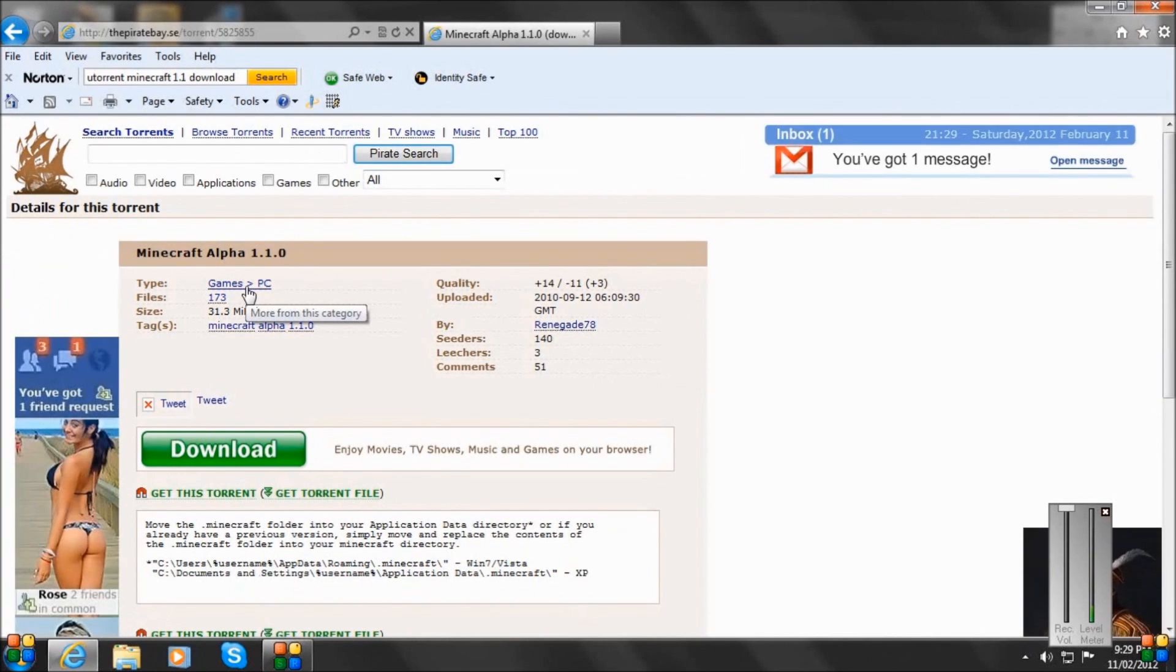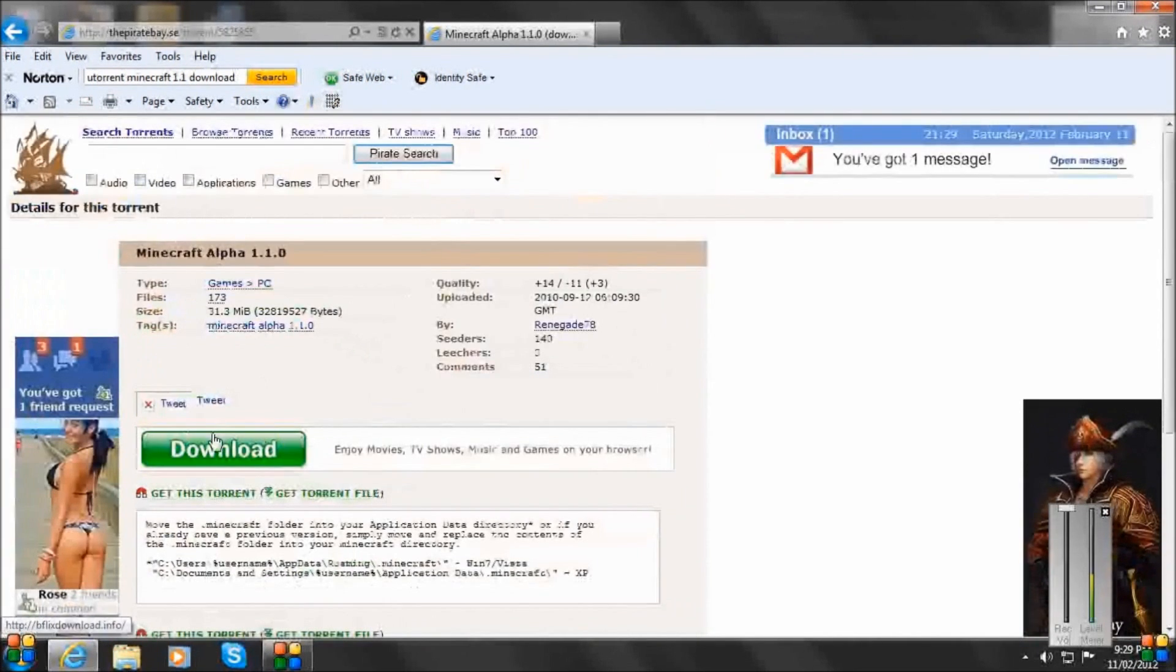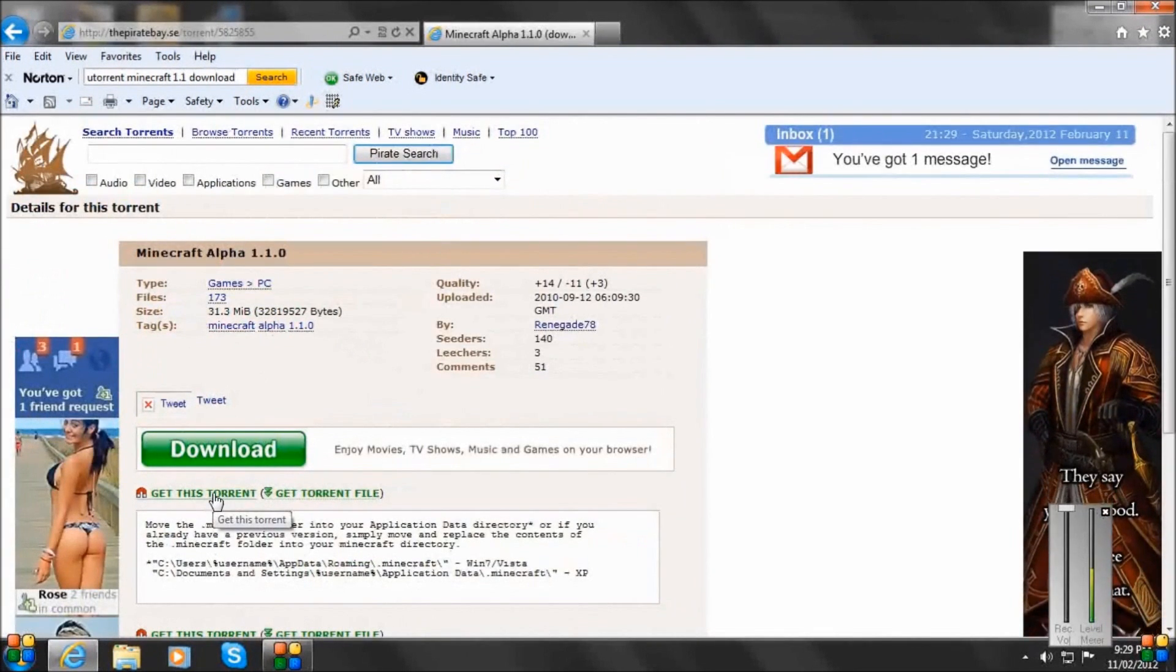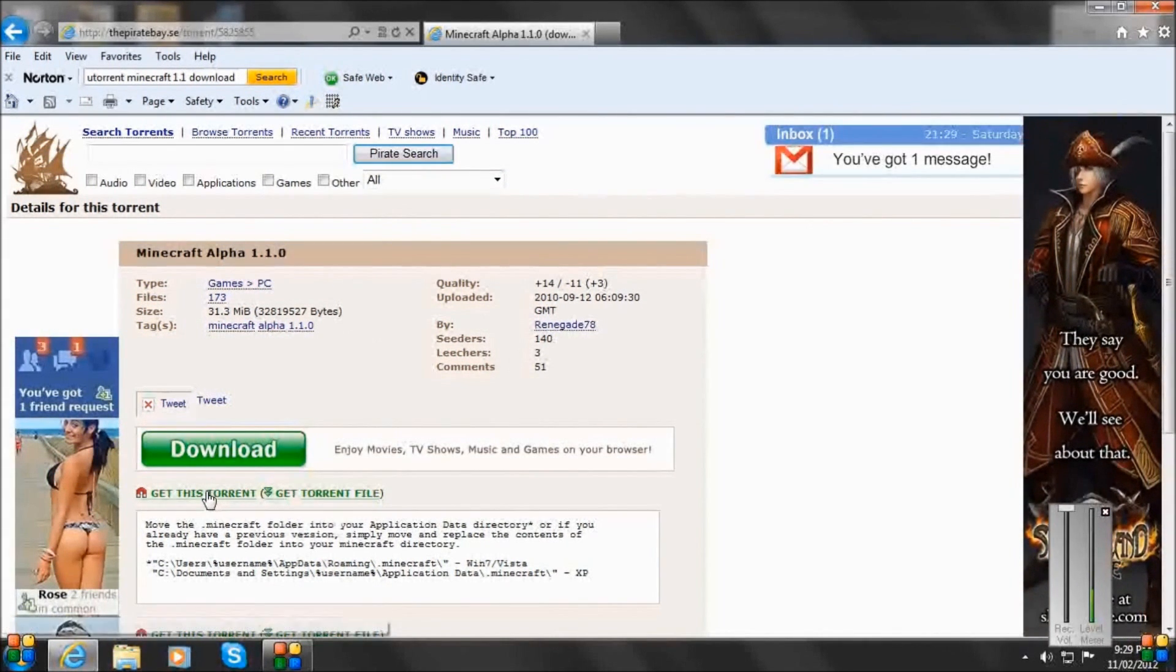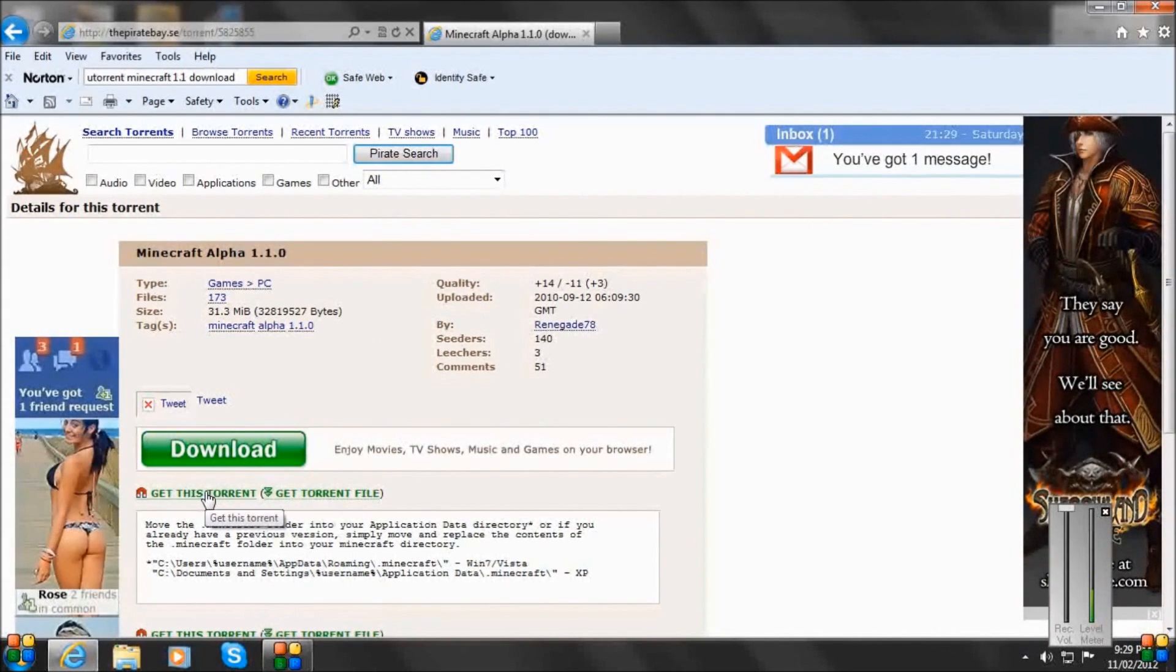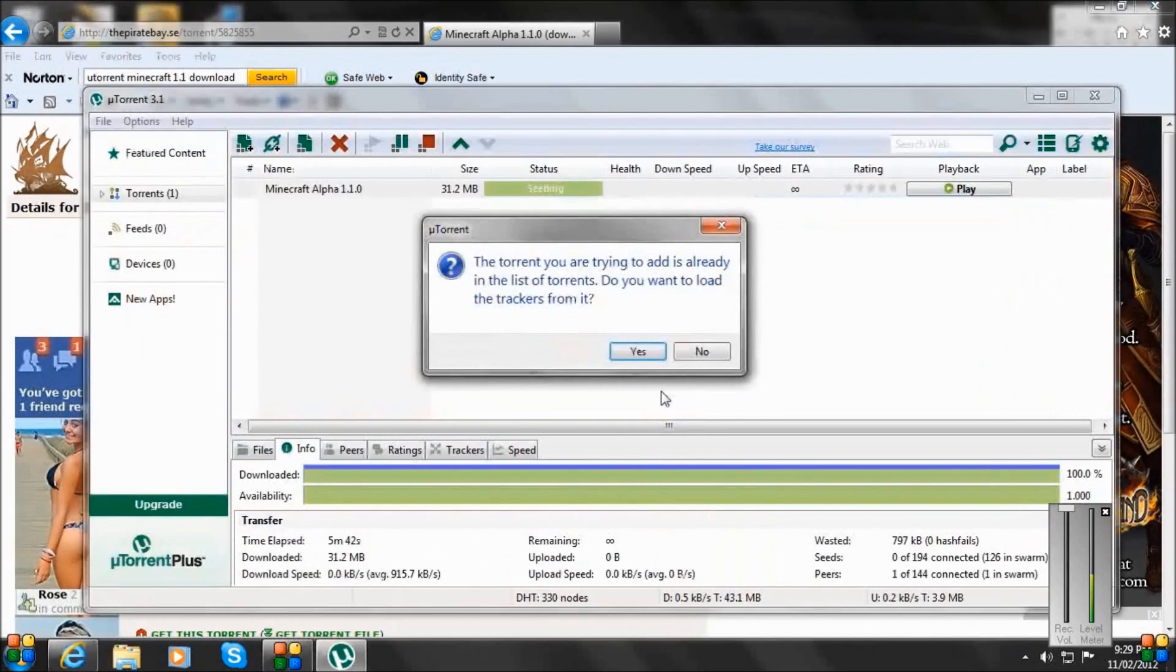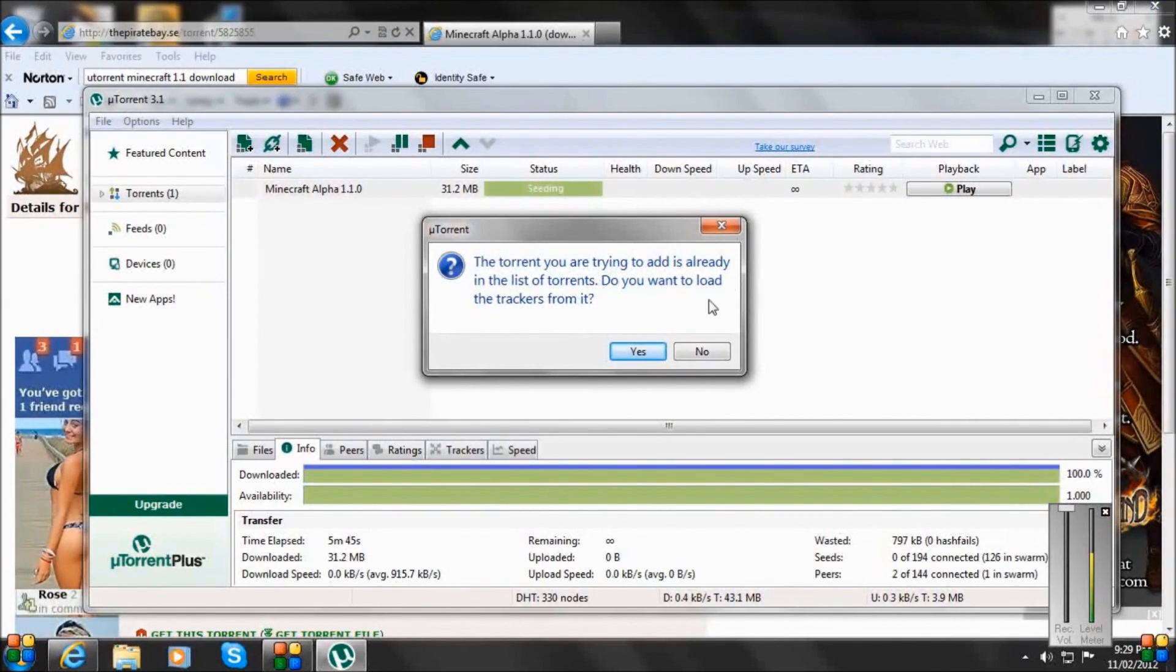So once you've got to this page, under download, there is a thing called Get This Torrent. You want to click Get This Torrent. Go Allow.